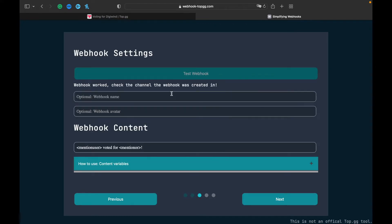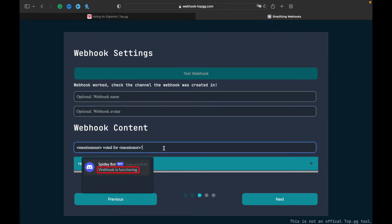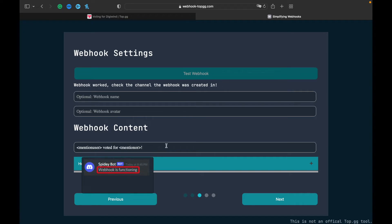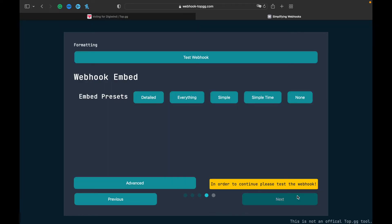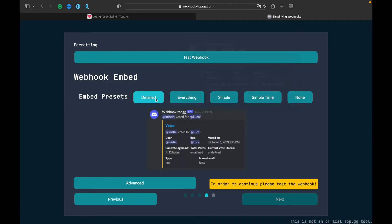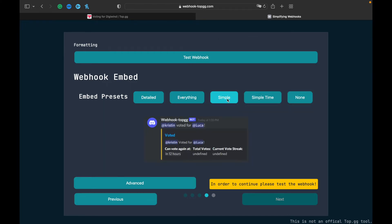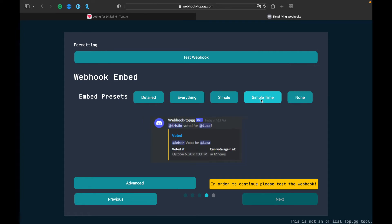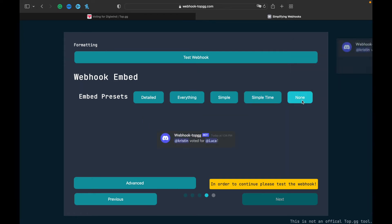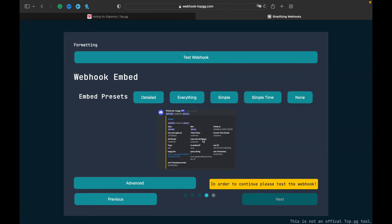Then you can do webhook name, webhook avatar, and you can customize the message like mention user voted for mention server. Click Next. You can choose detailed, everything, simple, or time options. To show it off we'll use everything, and we can test the webhook.